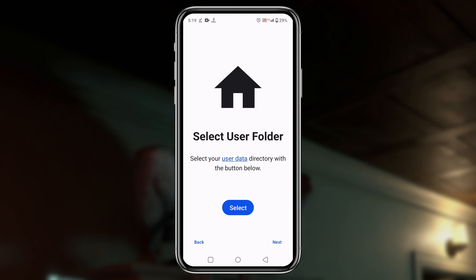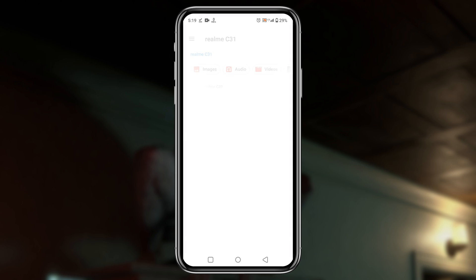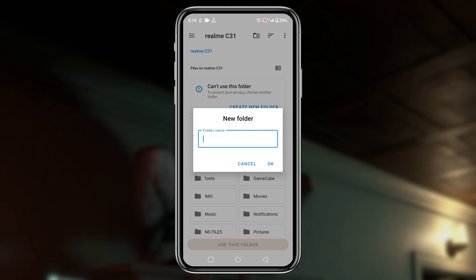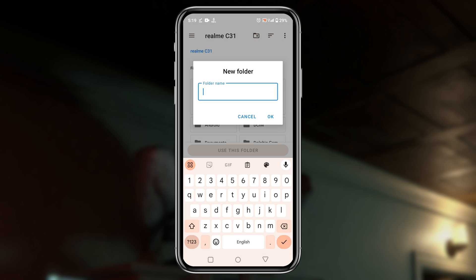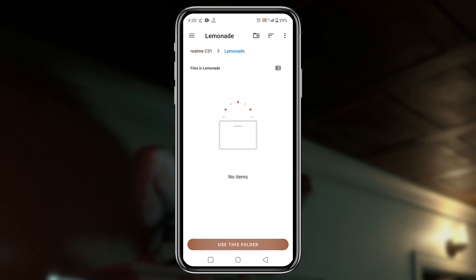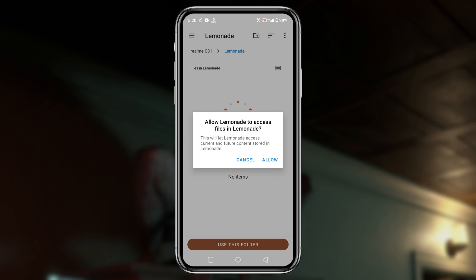Then it will ask to select a folder where it will store data. Click on the select button and it will open your file manager. Here we have to create a folder and then give a name like lemonade. Click on use this folder to allow Lime 3DS to use the storage.